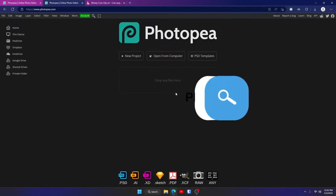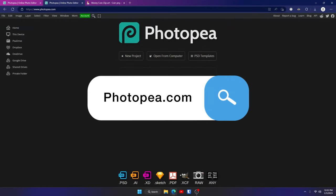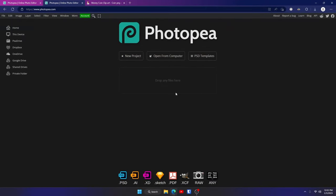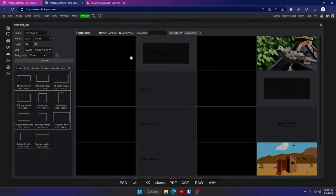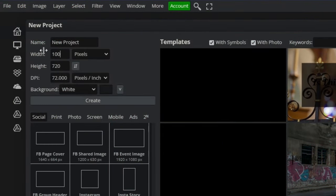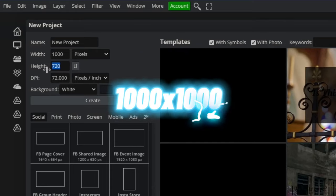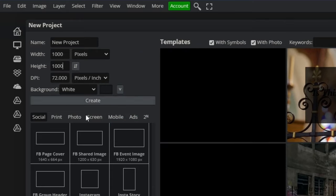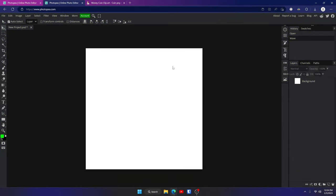The first thing you want to do is go to photopea.com — it should look like this. Go ahead and click on new project. For the width, we're going to go with a thousand, and for the height, a thousand as well. Name it whatever you'd like and click on create. You should now see a blank white canvas and we're ready to start on our background layer.